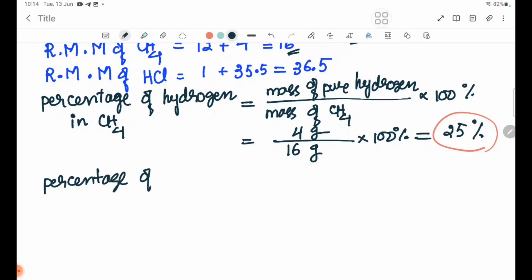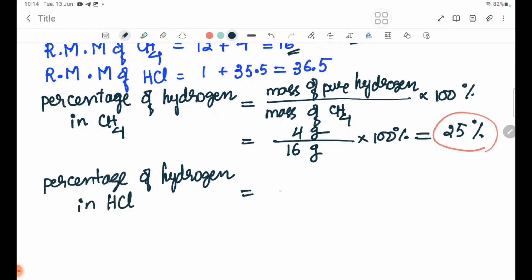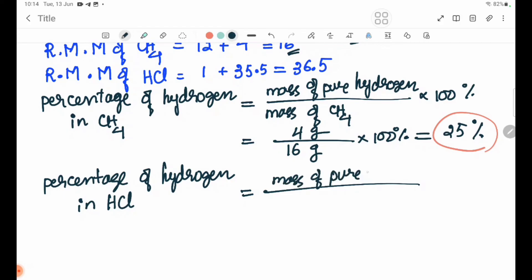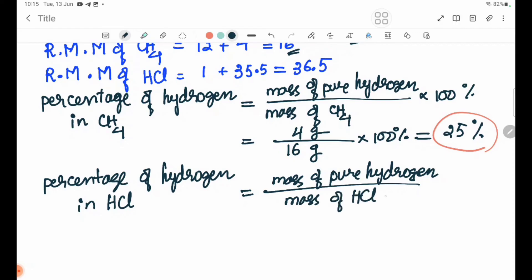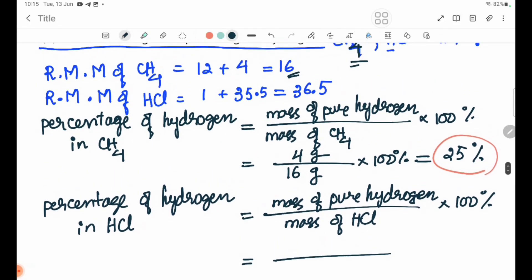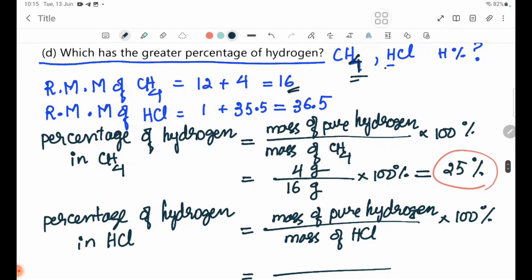Percentage of hydrogen in HCl: mass of hydrogen in HCl divided by molar mass of HCl, times 100%.